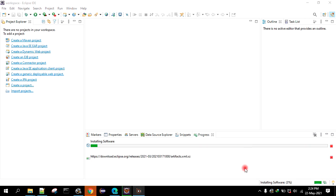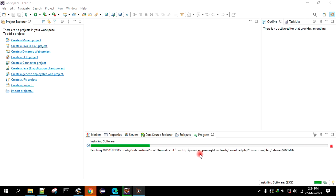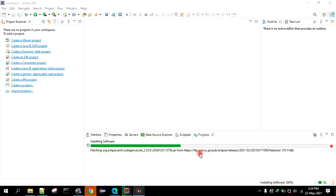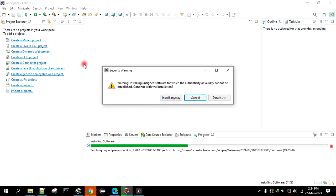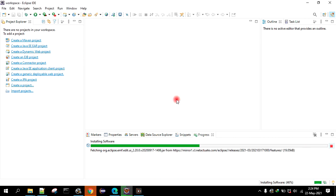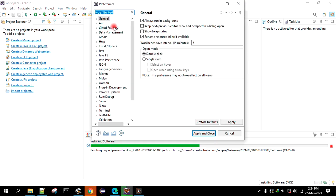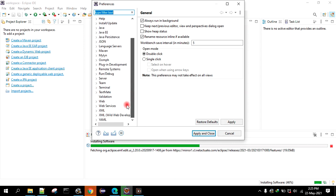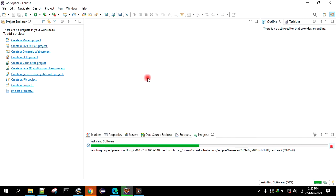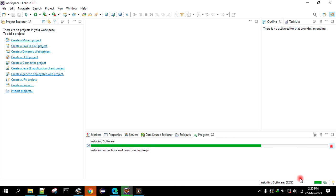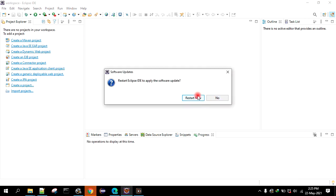So as you can see it's installing that software. Just wait for a couple of seconds. Click on install anyway. Before installing, see there is no Cucumber plugin installed. Once it is installed we will show you that. Right now it's installing this. We will restart now.